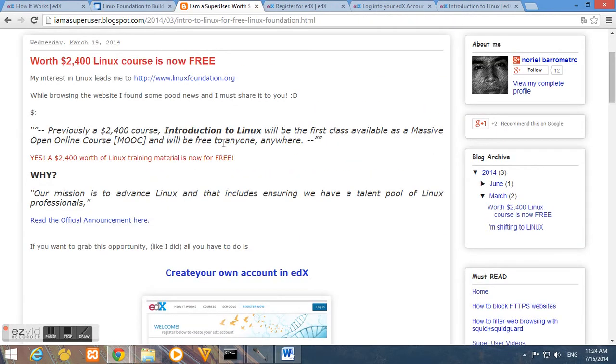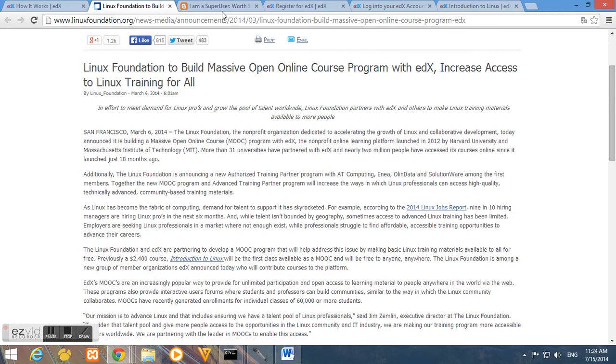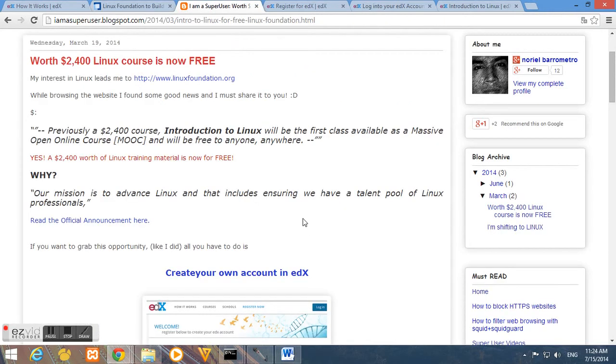So previously, this course is worth $2,400, but now it is for free. So I'm grabbing this chance and opportunity to learn Linux.